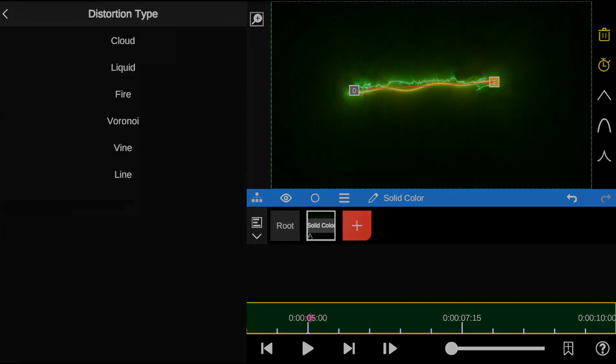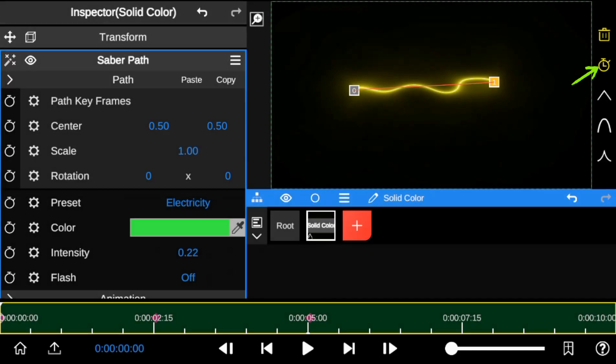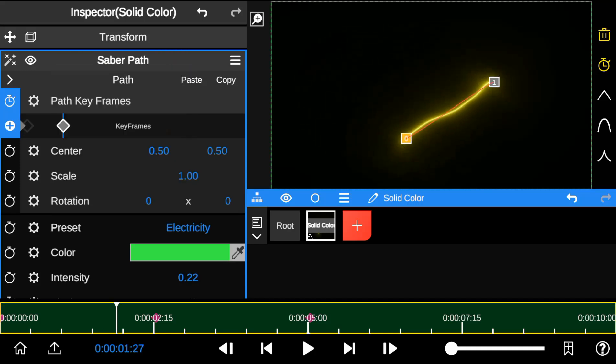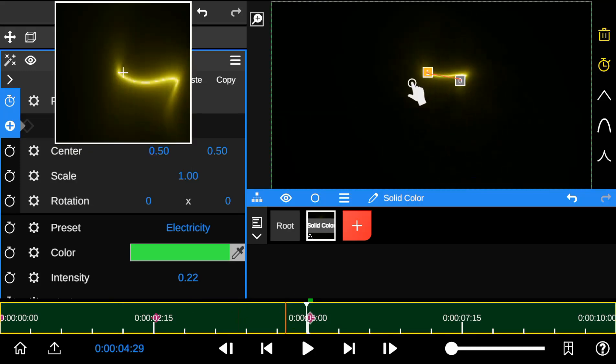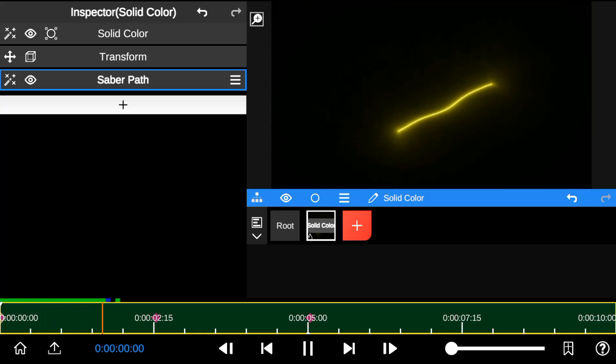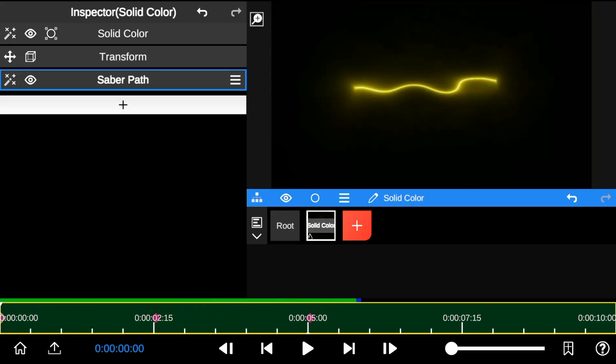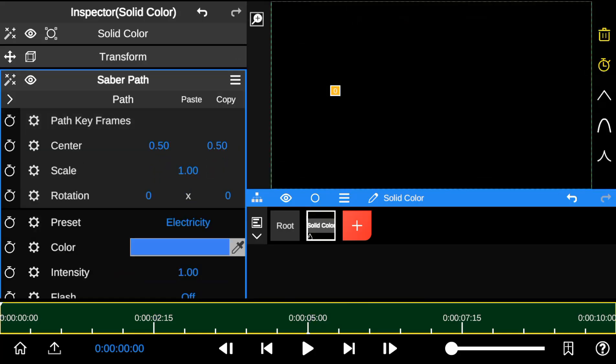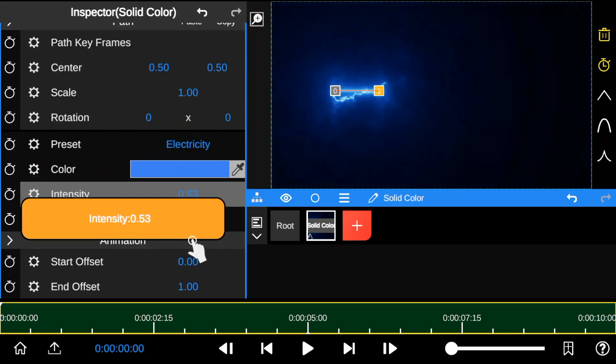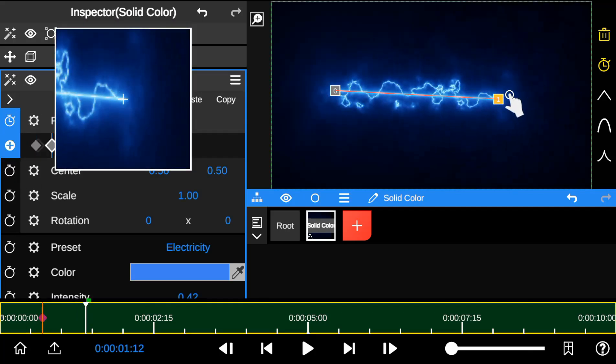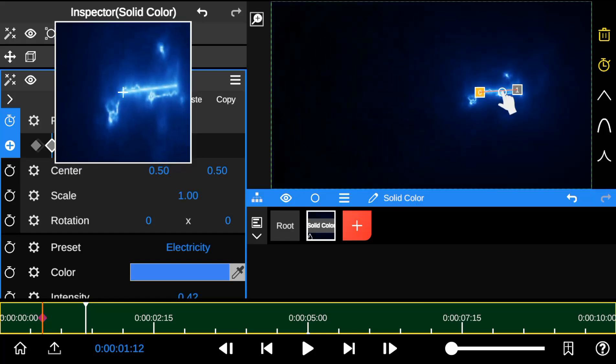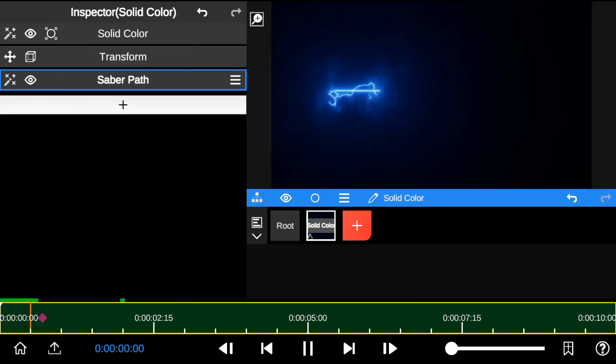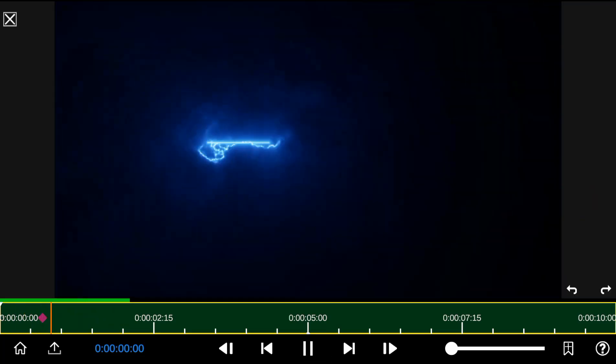Now, let's explore how to use the Saber Outline keyframe. Click the clock icon to activate keyframe animation. Keyframes are added when you change the control point's position. By doing this, you can add animation to the Saber Outline. I just created Star Wars Laser Blaster by adding simple keyframes.